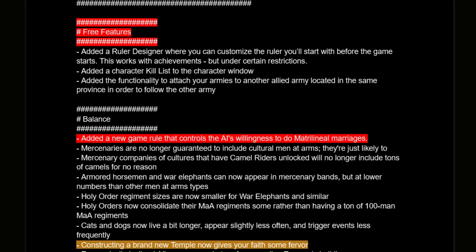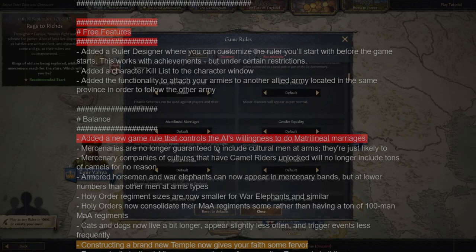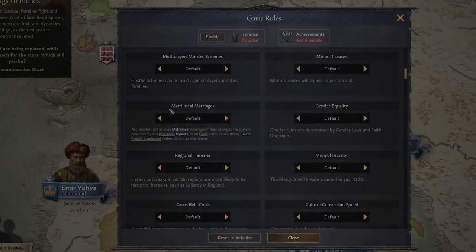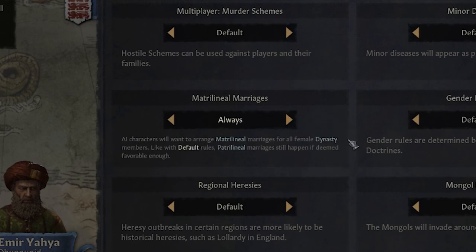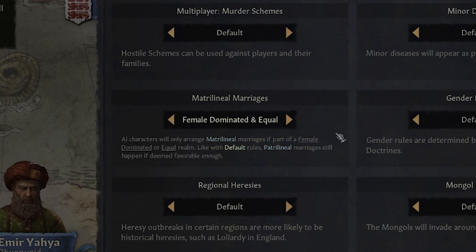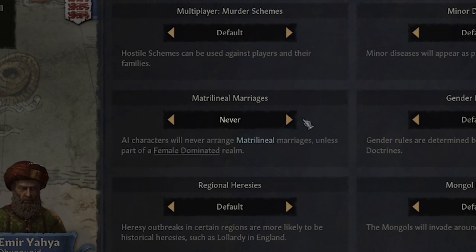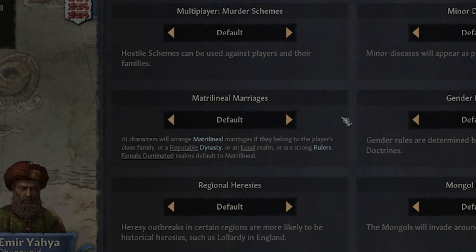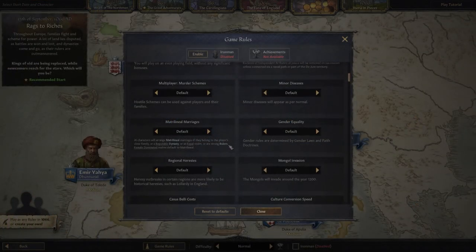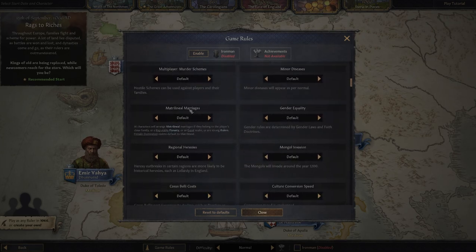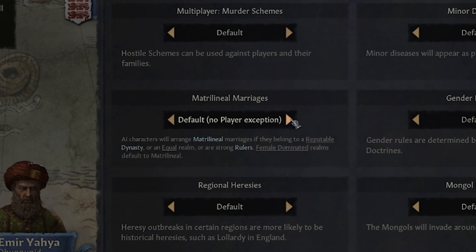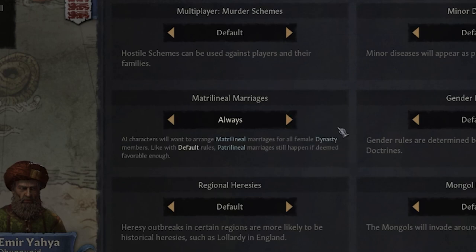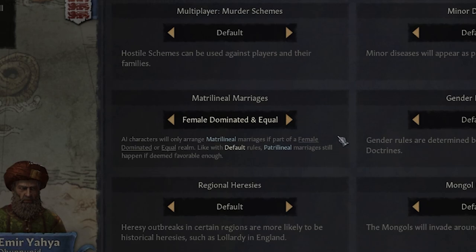Added a new game rule that controls AI willingness to do matrilineal marriages. This is huge — would have been a great feature in my Mother of Us All achievement run. The default setting should make it more likely that your close family engages in matrilineal marriages. You can set it to always, but that may make it harder to set up beneficial patrilineal marriages with other female rulers. It will make it way less likely that lands pass out of your dynastic hands.